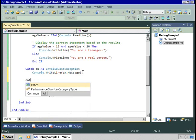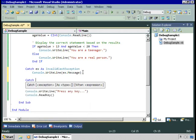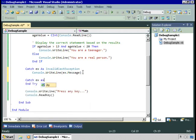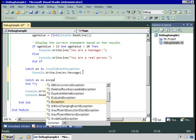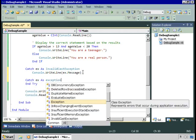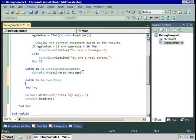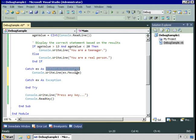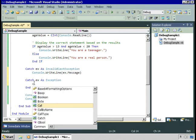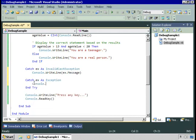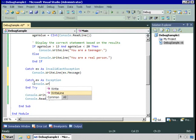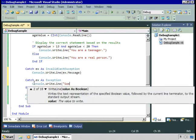If we get anything else, then we can do something different altogether. Because catch ex as exception is the most generic type. This says, if you get this specific exception, do this. If you get any other exception, console.writeline, something is really wrong.